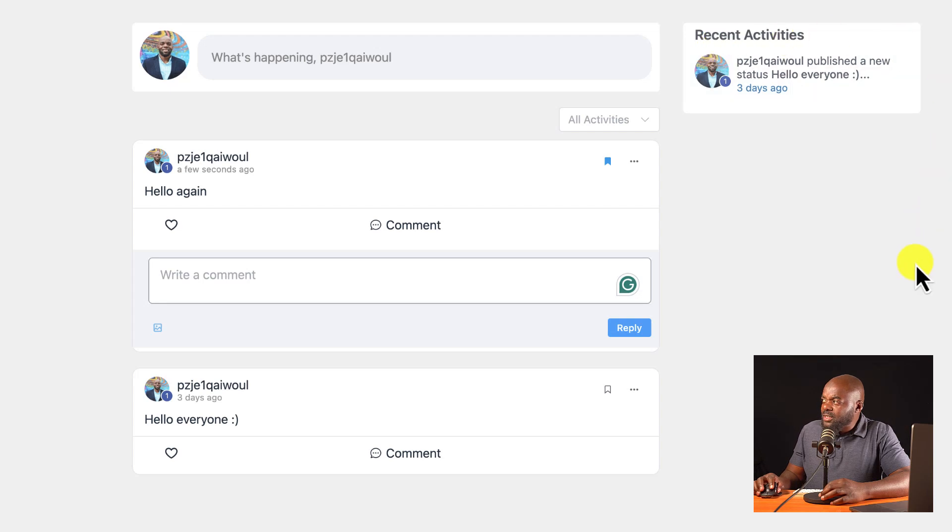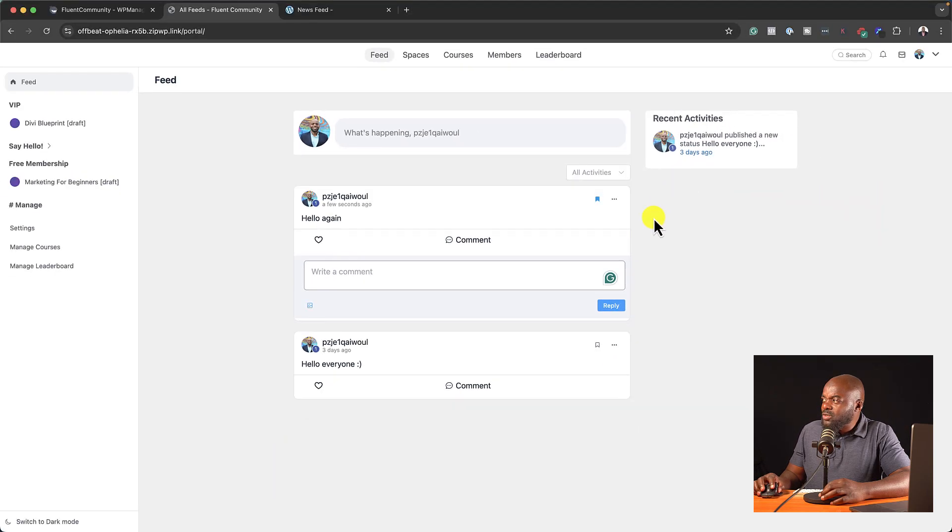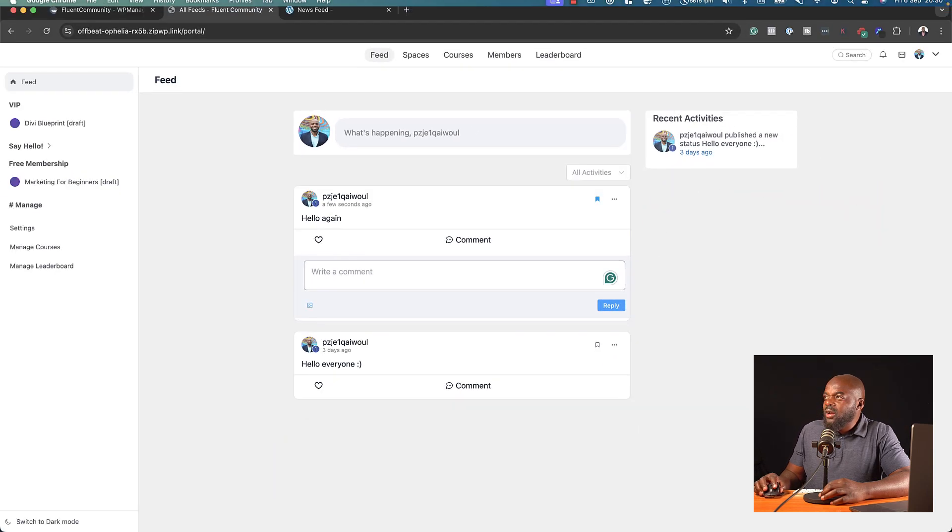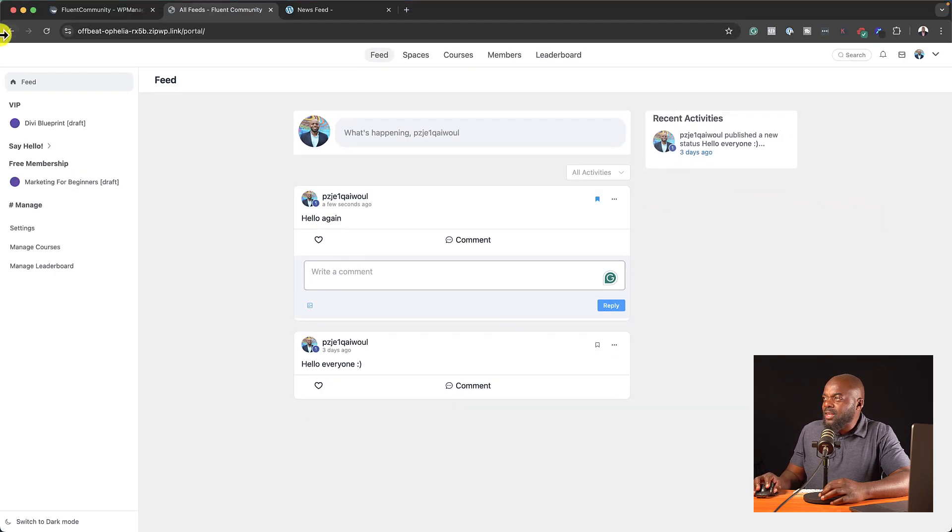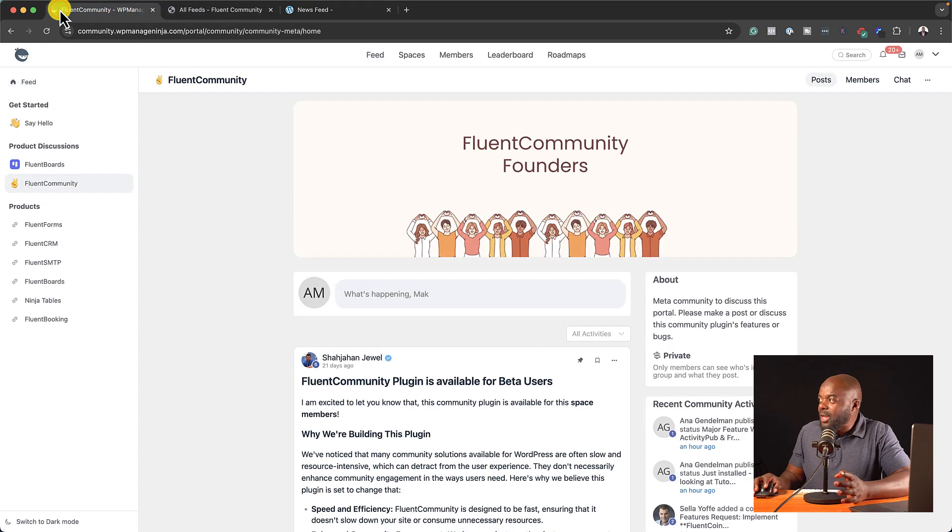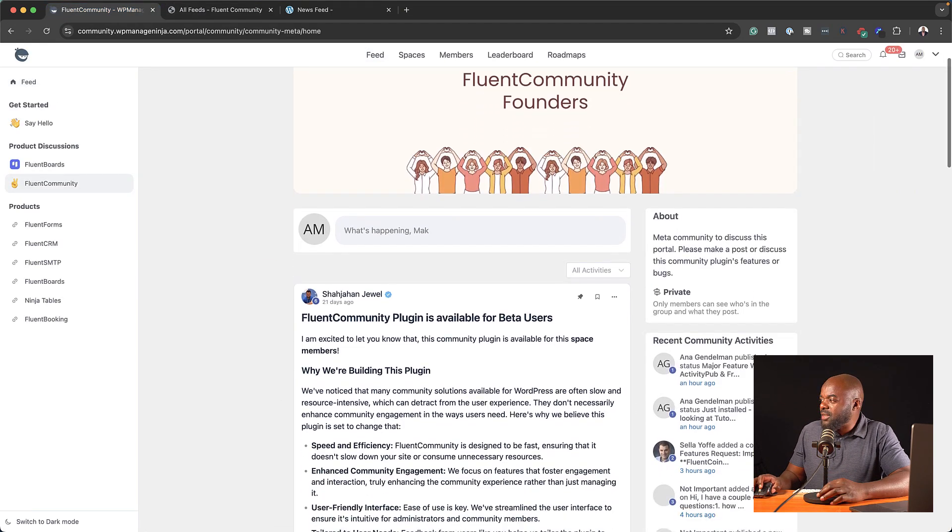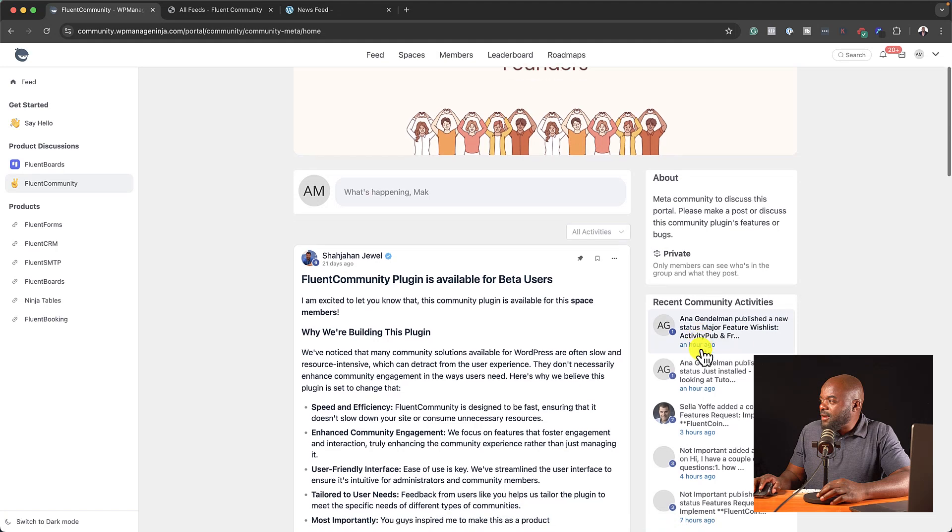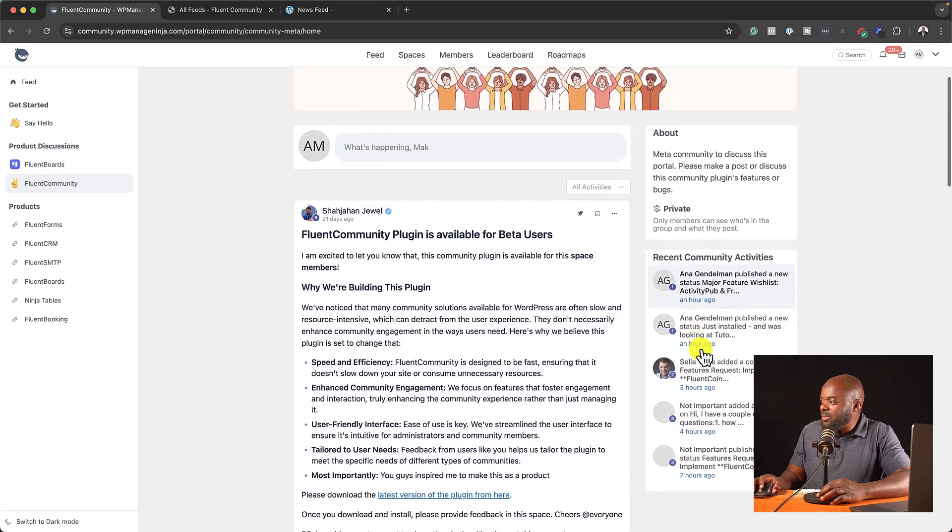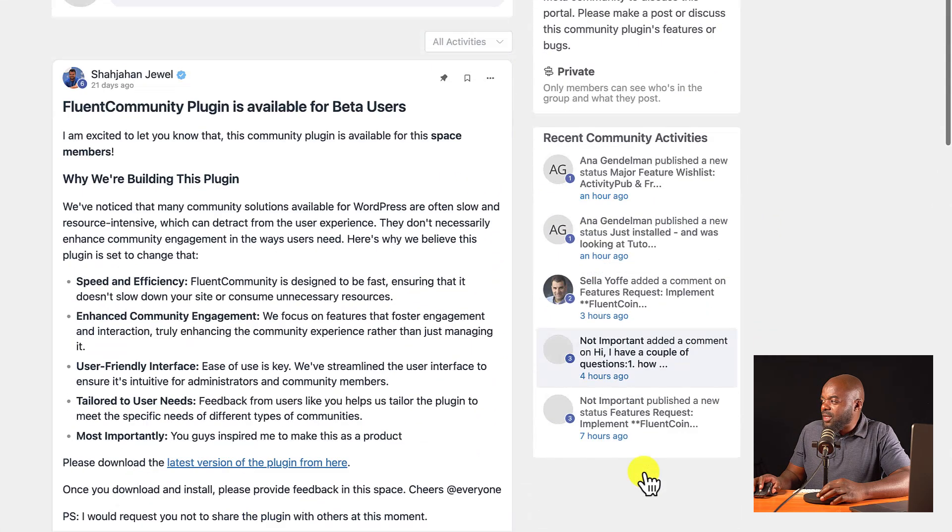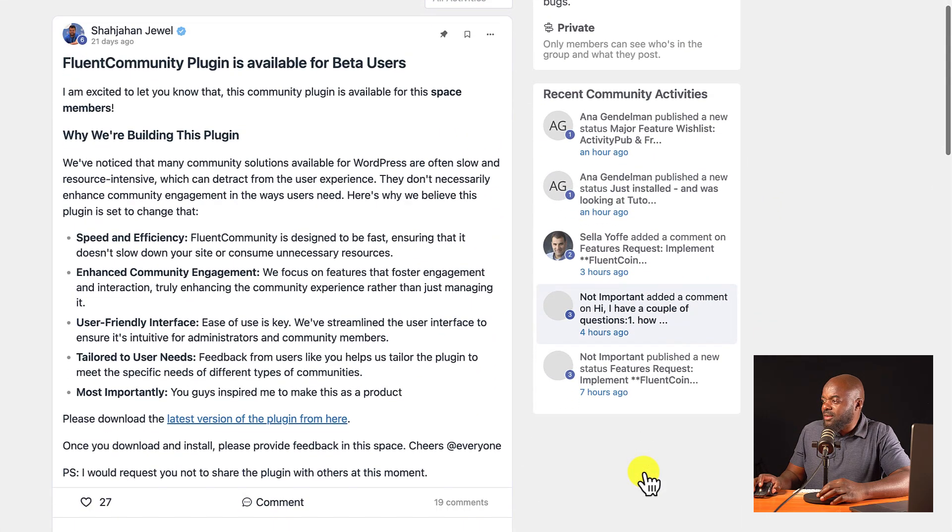On the right here, we have recent activity. So this is where you would see all the action happening. So if I go to their main website, you can see here on the recent activities, these are all the posts that everyone is posting.